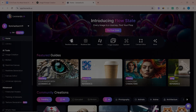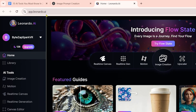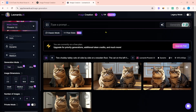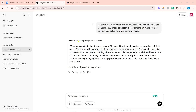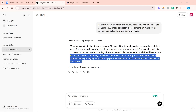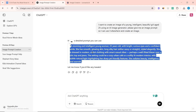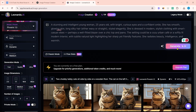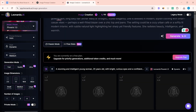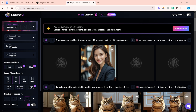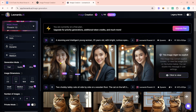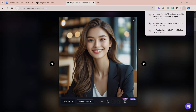Next on our list is Leonardo.ai. After entering the website, click on Image Creation. To create the image, you have to enter the prompt and click on Generate. I will copy the prompt, paste it, and click on Generate. After that, the image will start generating. Our AI image is created — you can download it by clicking on Download.